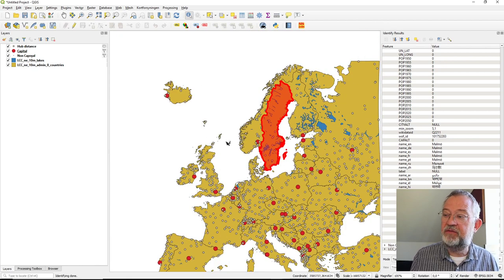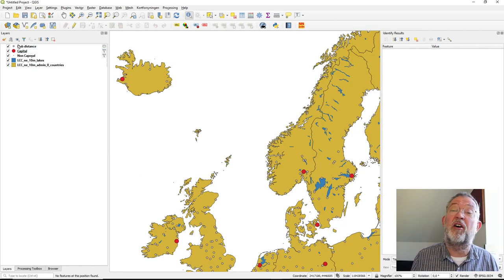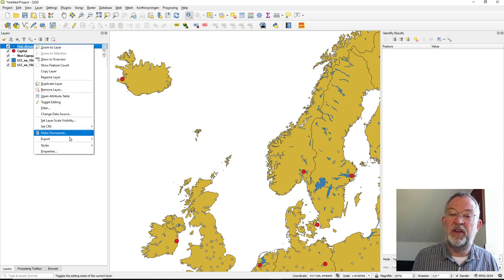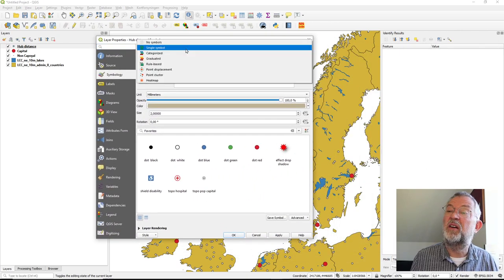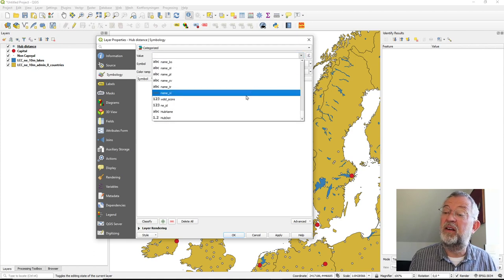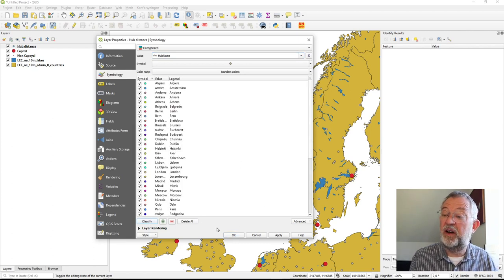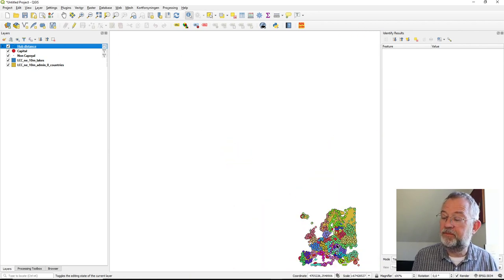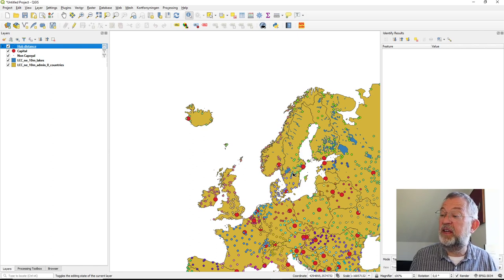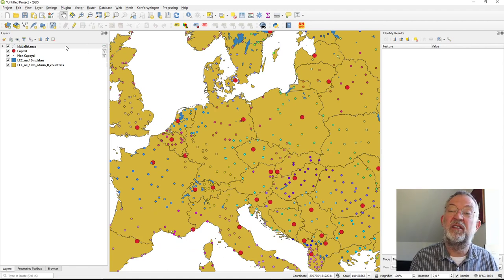This gives us some interesting visualization possibilities. We could symbolize our points based on which capital they are closest to. Using categorized symbology with the hub name field — the name of the nearest hub — and classifying all values, we get a nice pattern showing which capital each non-capital city is closest to.